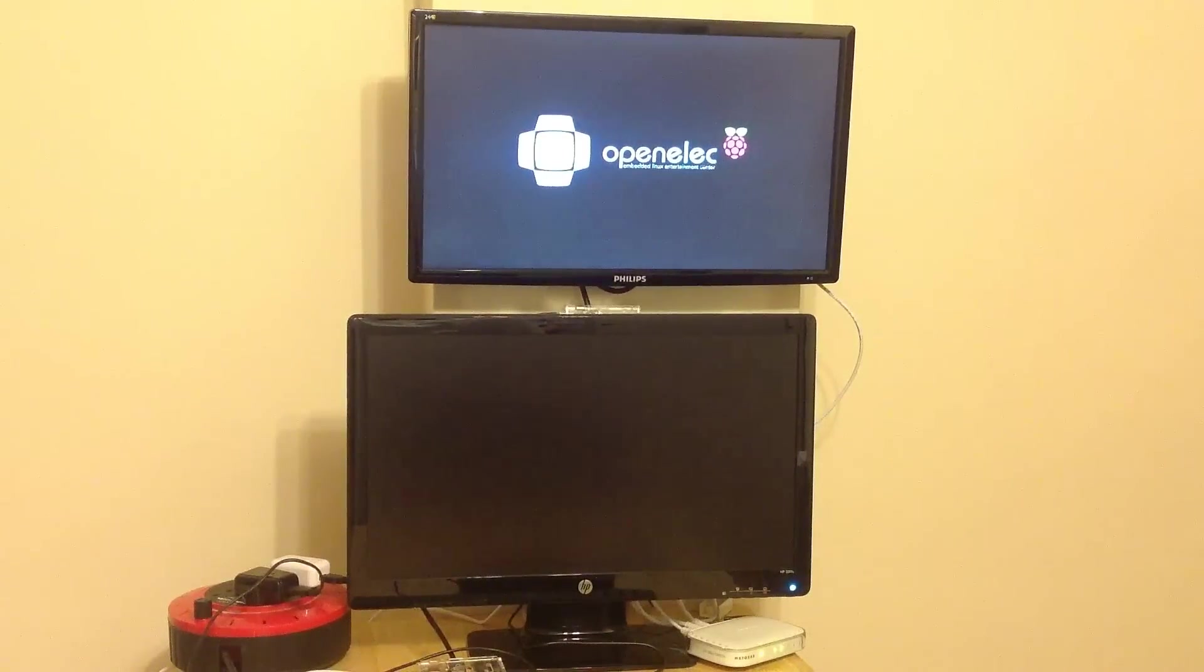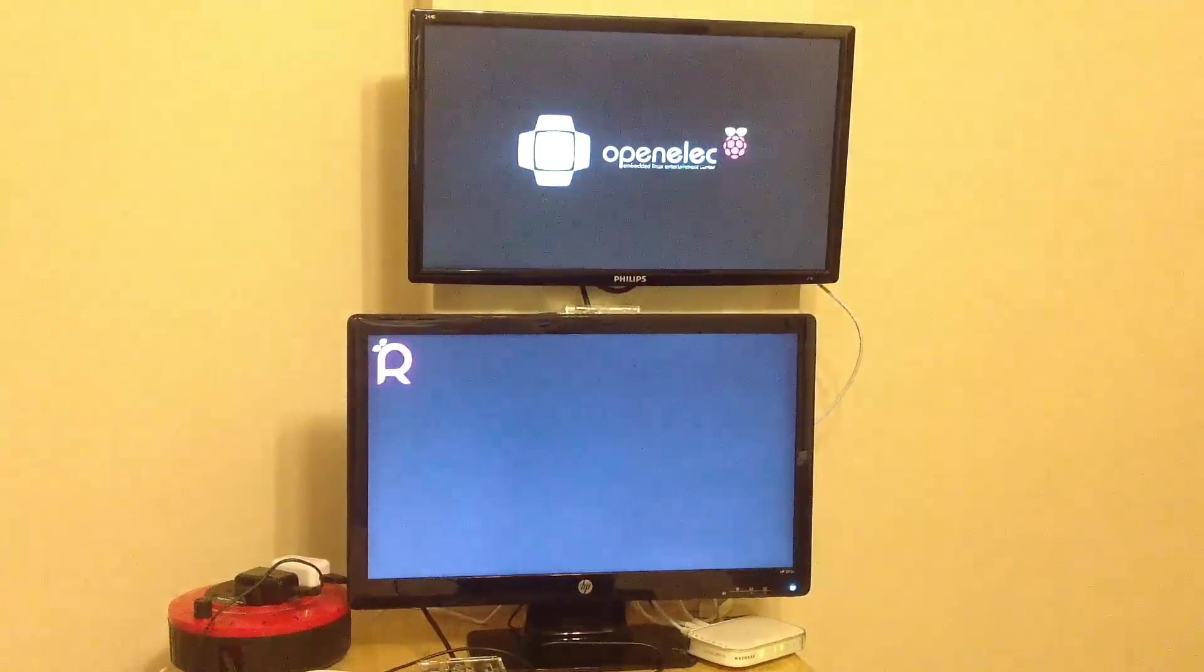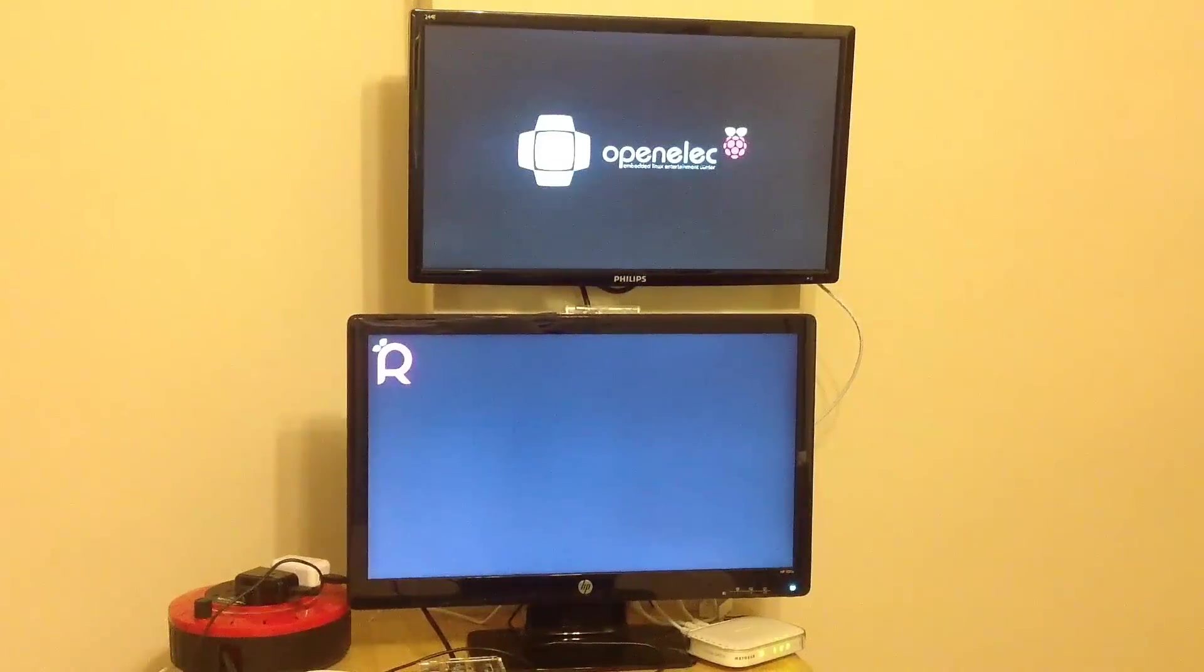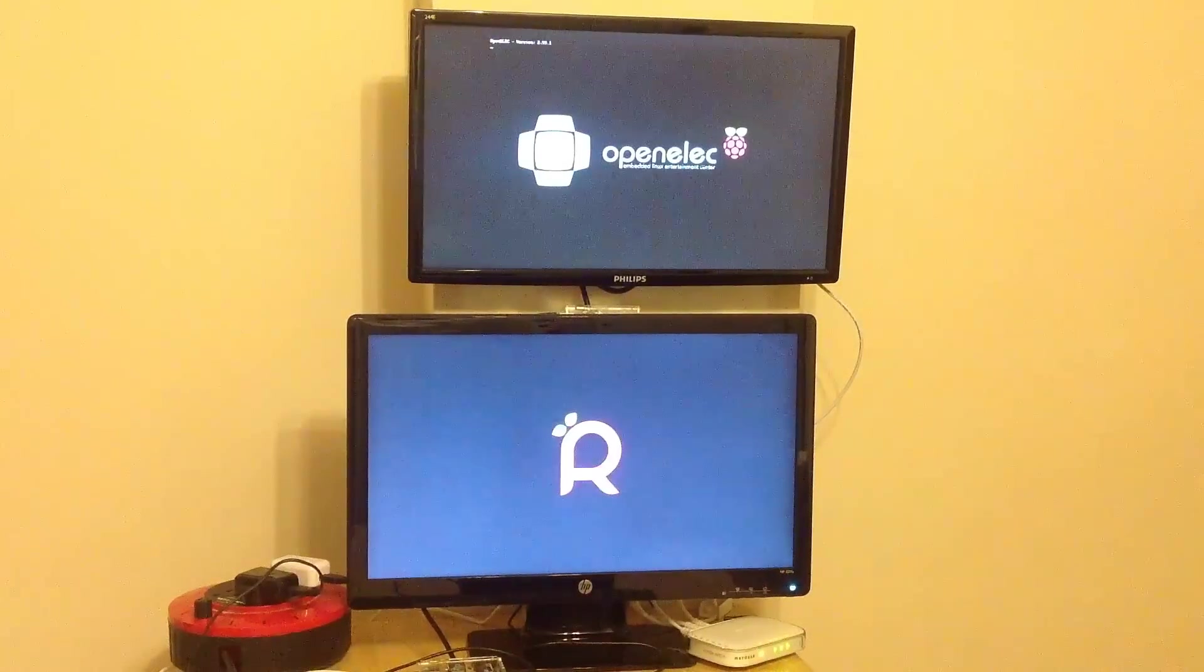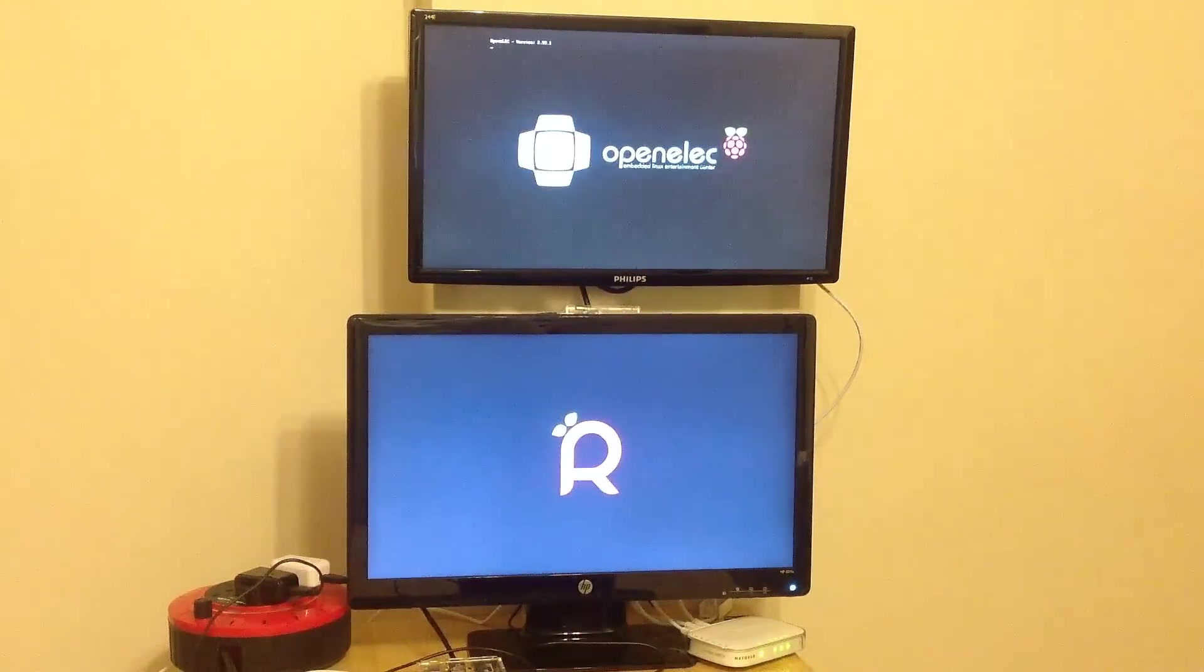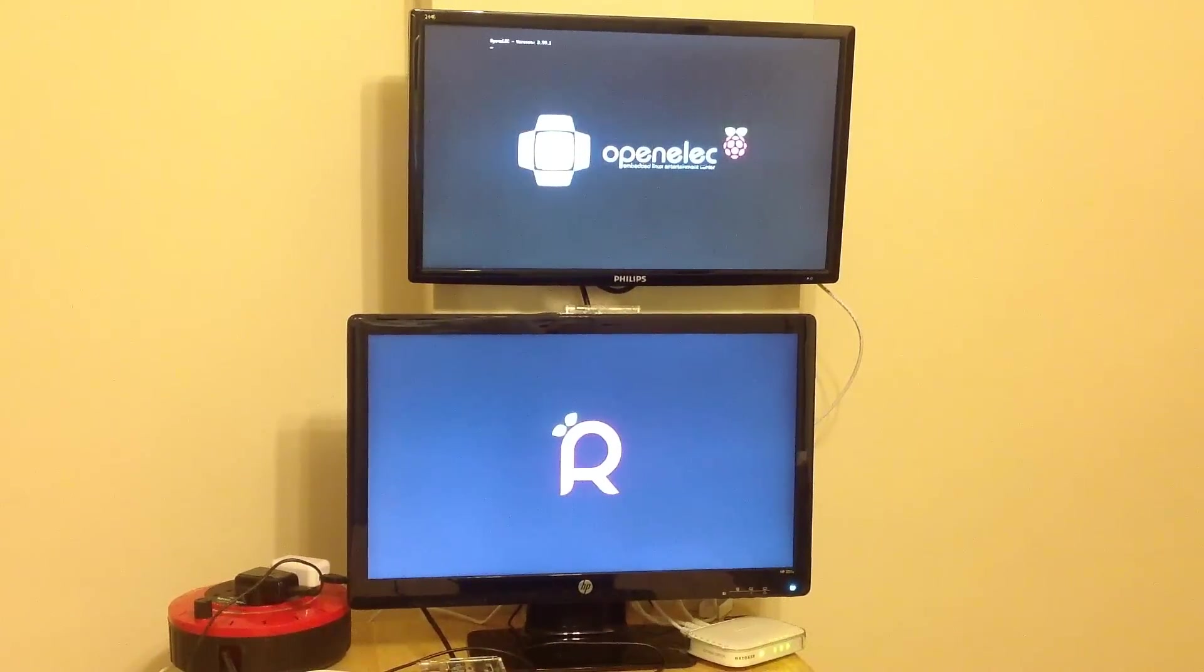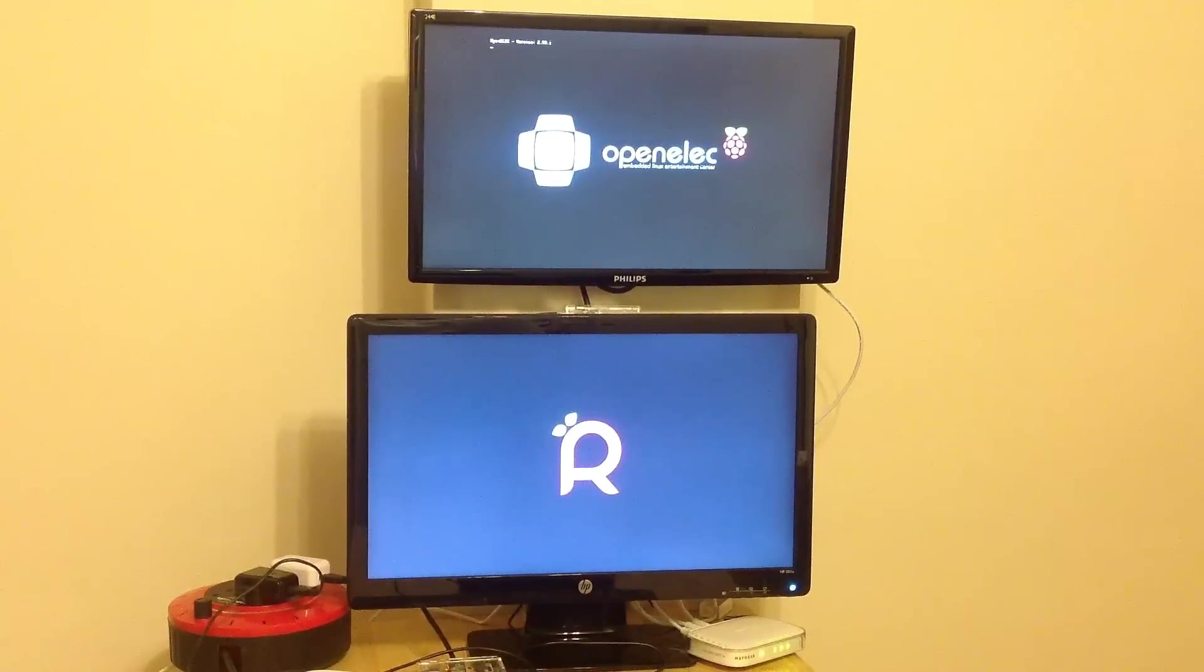So both devices connected to the same power block on the table there and booted up exactly the same time via the main switch on the wall. So we'll just see which one boots up the quickest.